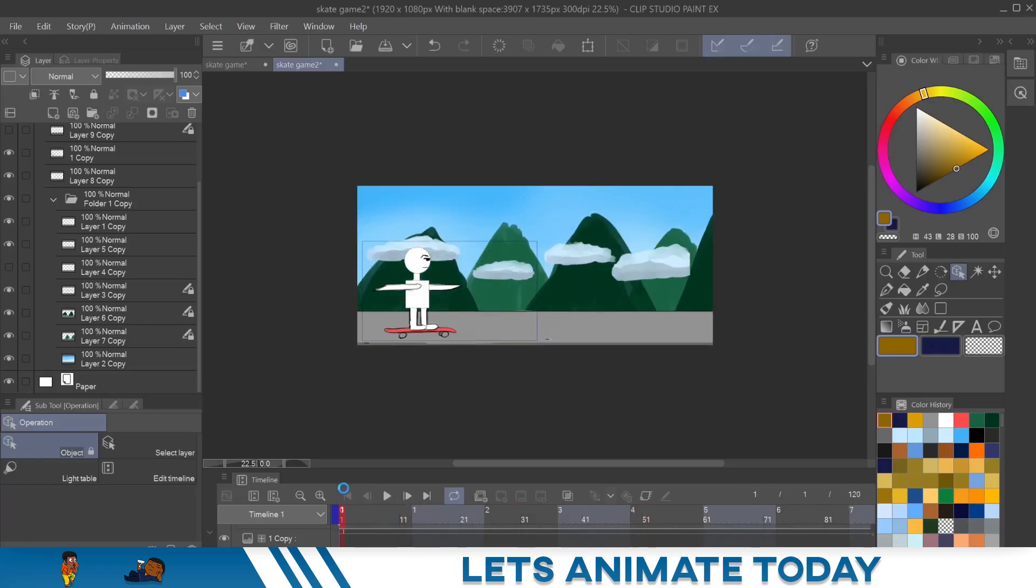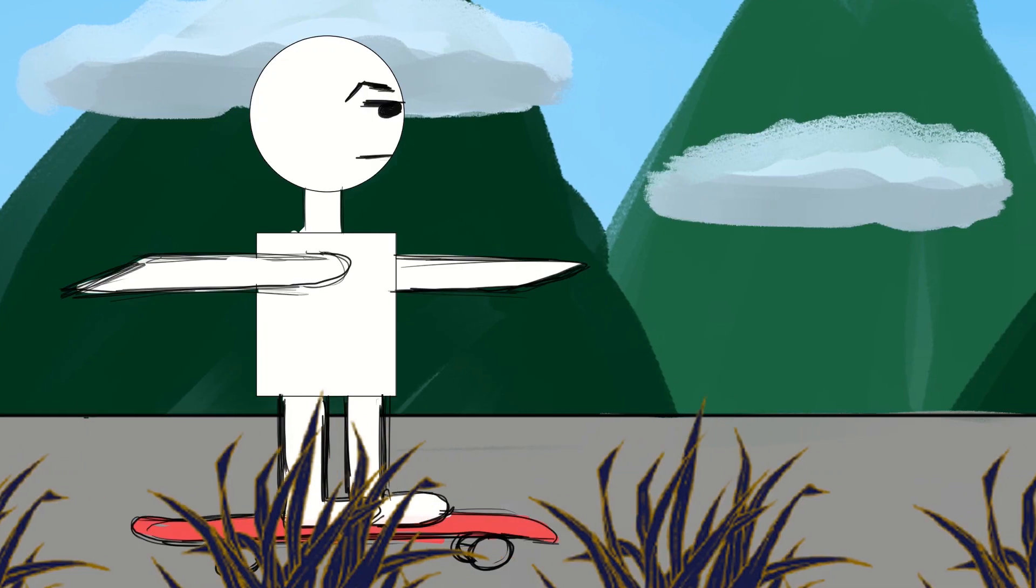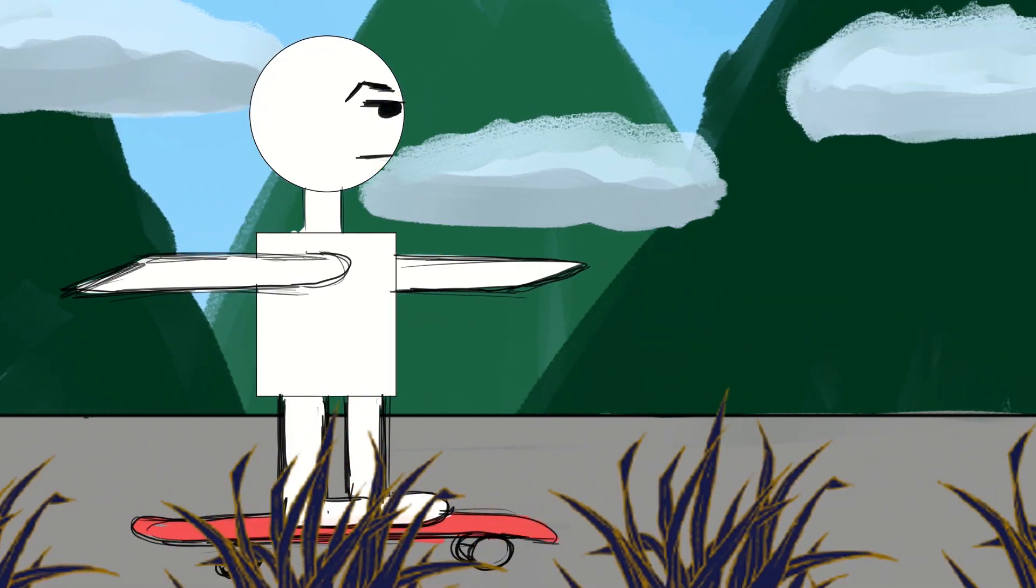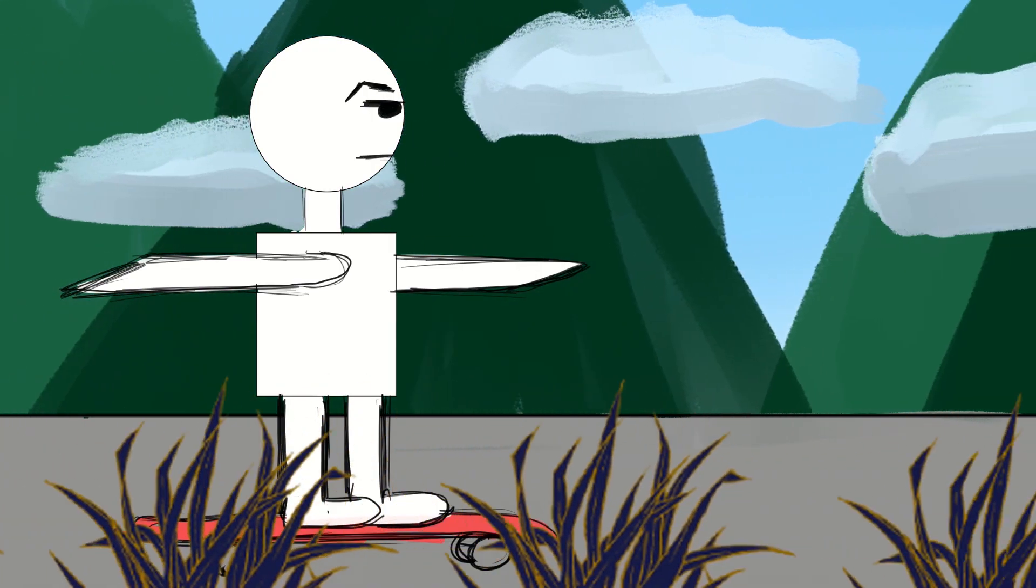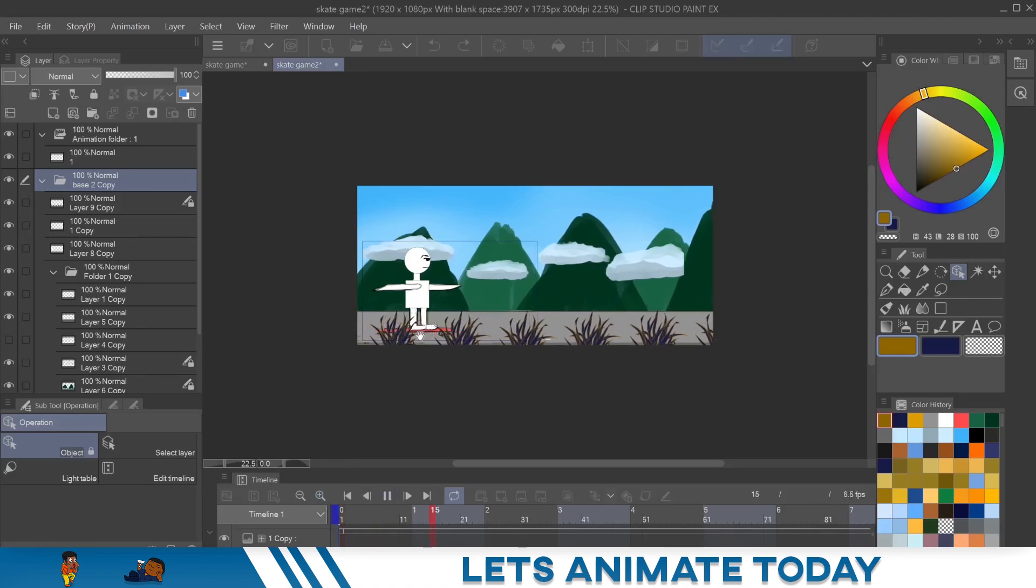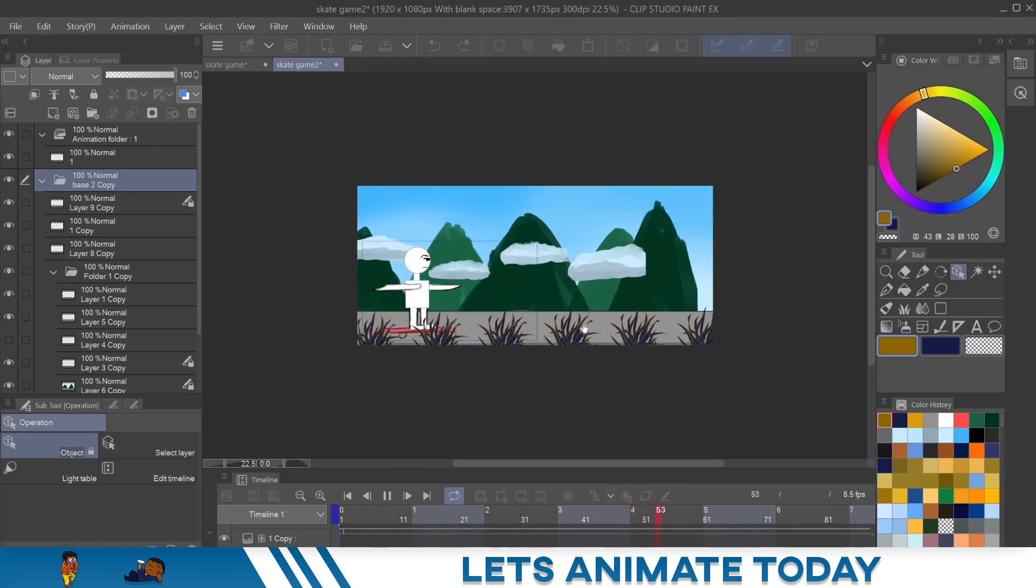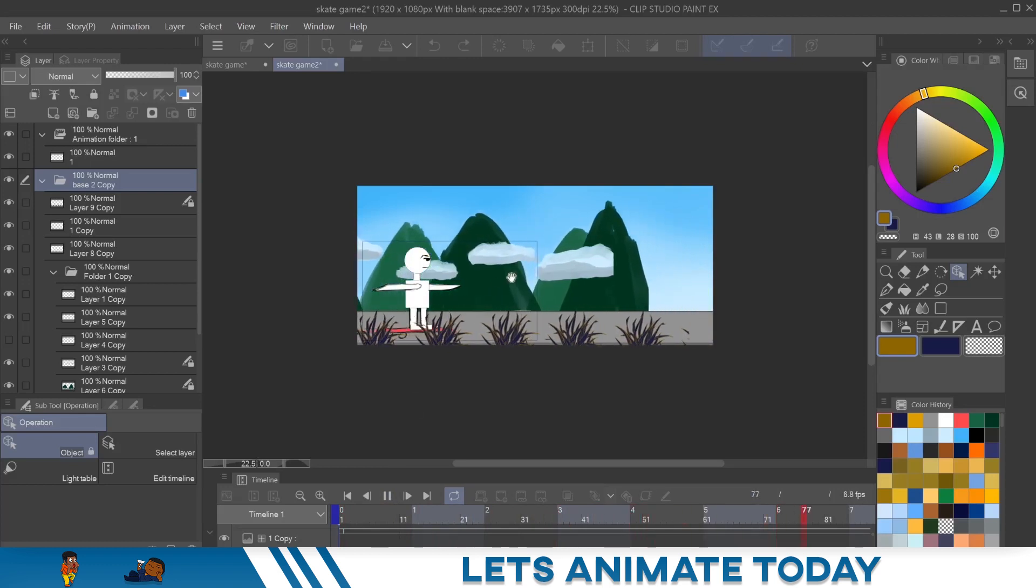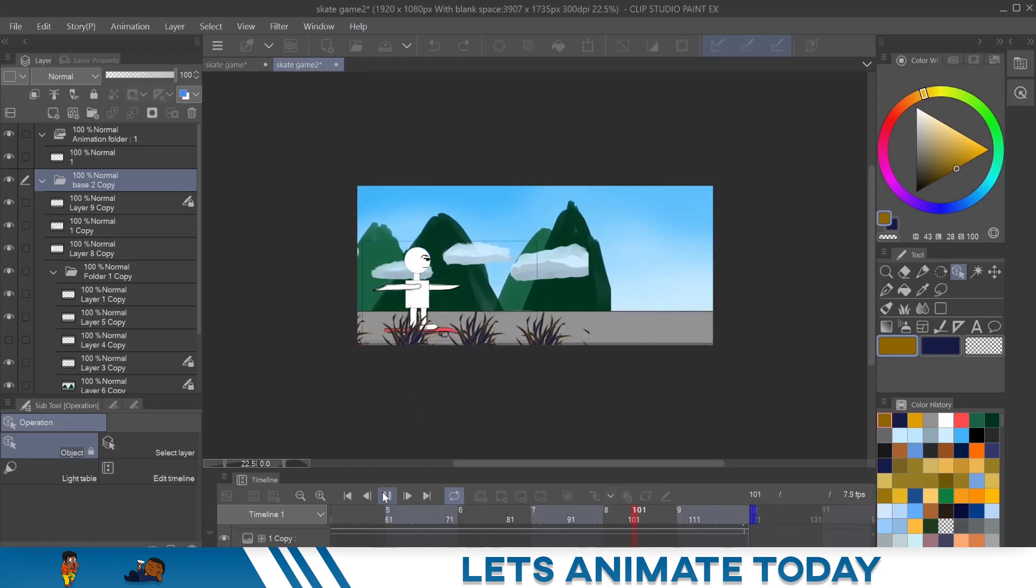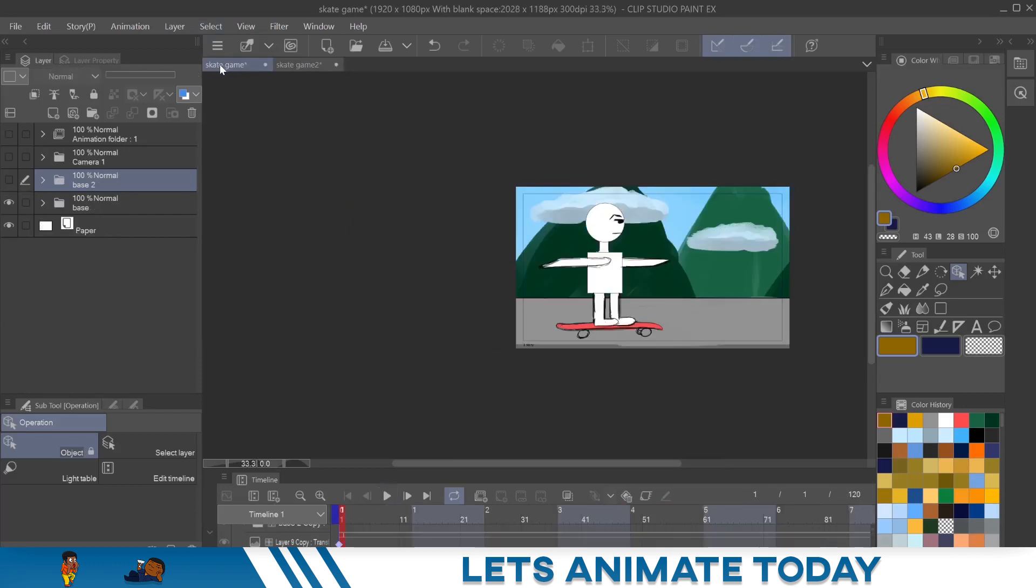But if you want to take it to that next step, that next level, you add a foreground, right? And now that the foreground is the closest thing, that's the fastest thing that's going to be moving. So I'll hit play. And you can see it's moving much faster than everything else. So it's giving that effect as if he's moving fast. It's just the background is further away.